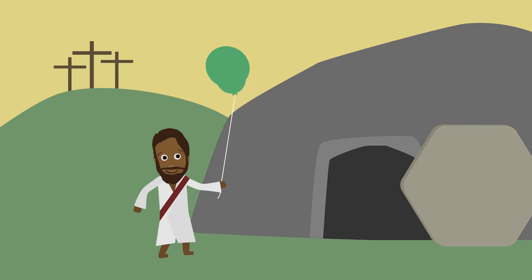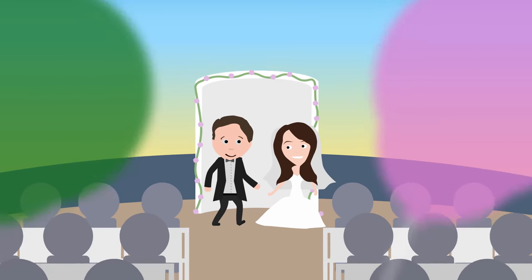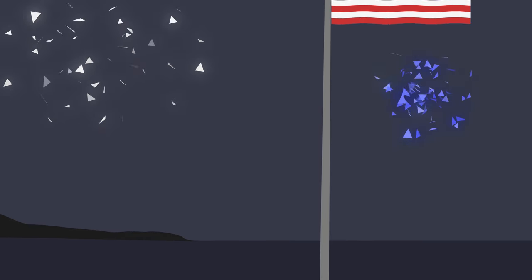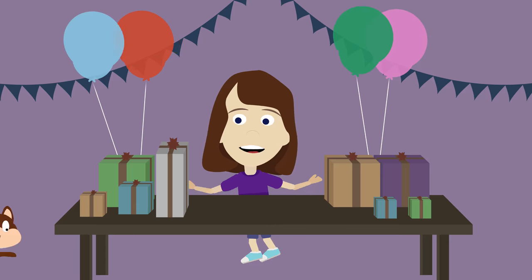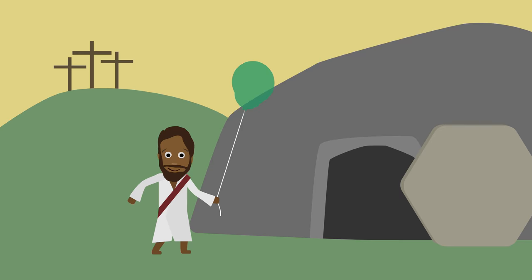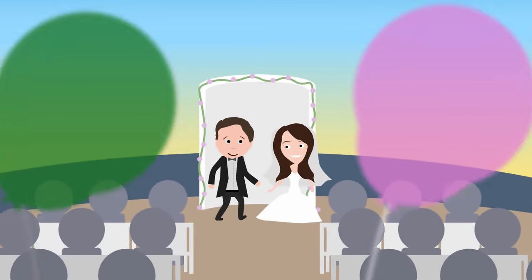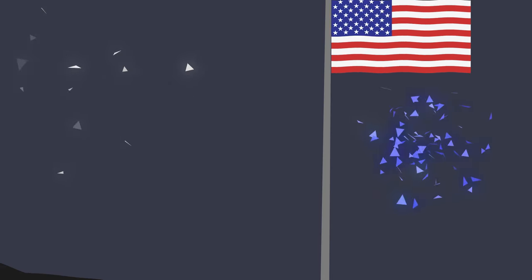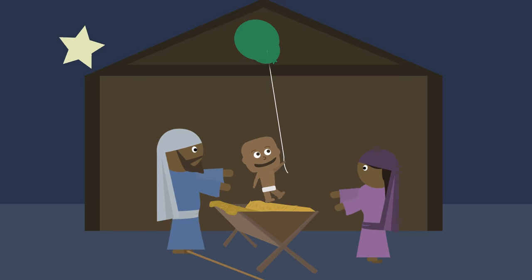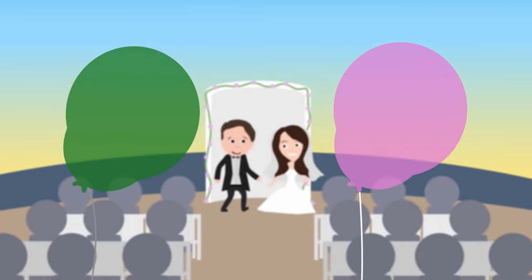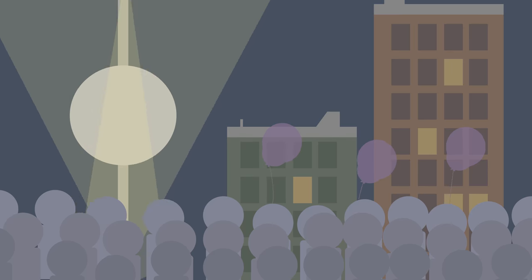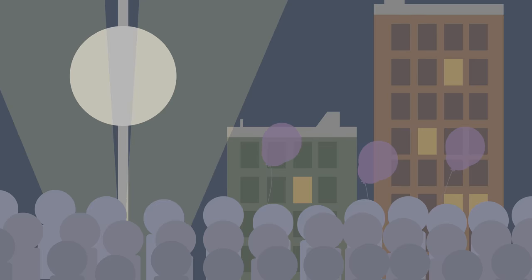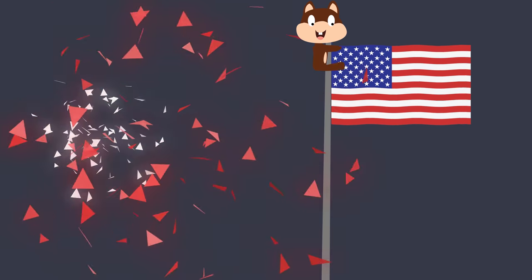And I like to see them at birthdays, Christmas, Easter, weddings, New Years, and the 4th of July. Birthdays, Christmas, Easter, weddings, New Years, and the 4th of July.